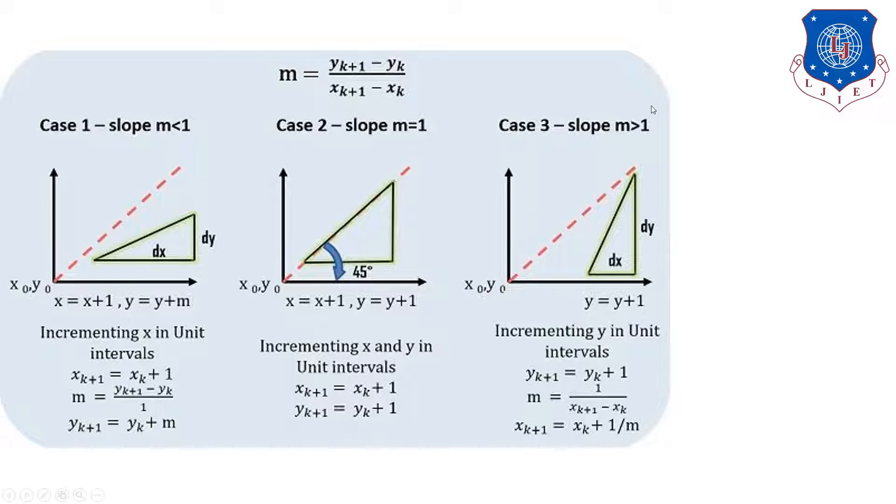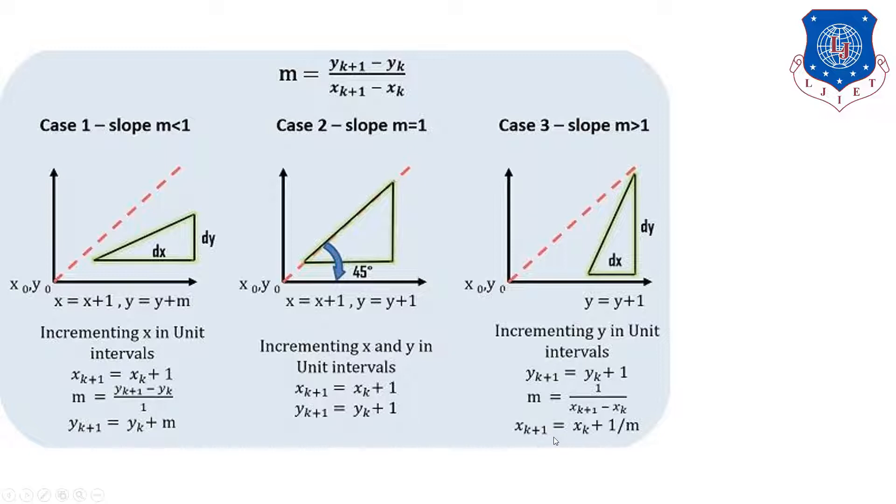Now, if slope is greater than 1, there will be the increment in y direction but there will not have any increment as such in the x direction. It means in the x coordinate, there is increment of plus 1 by m. So, here we will learn about the basic algorithm.